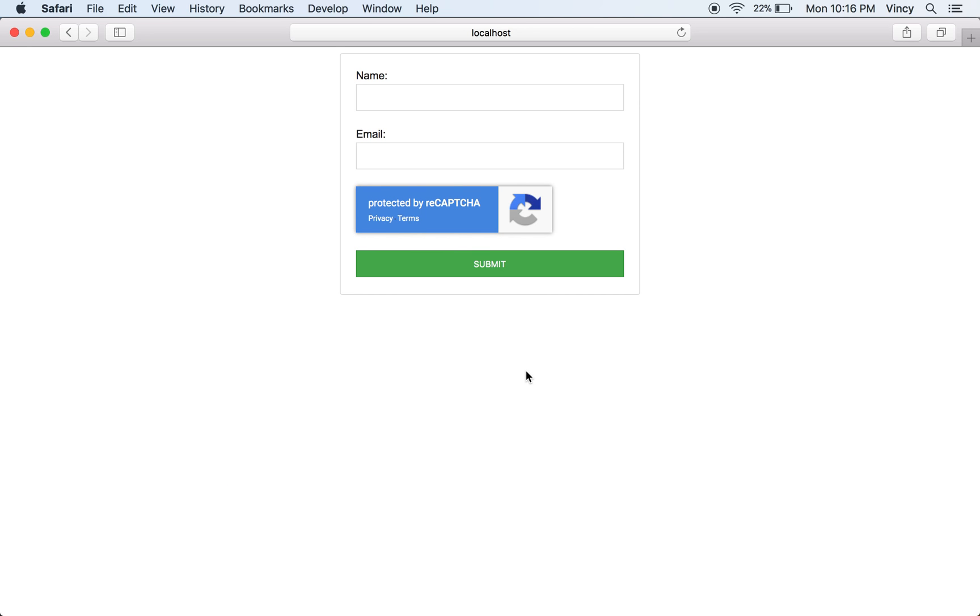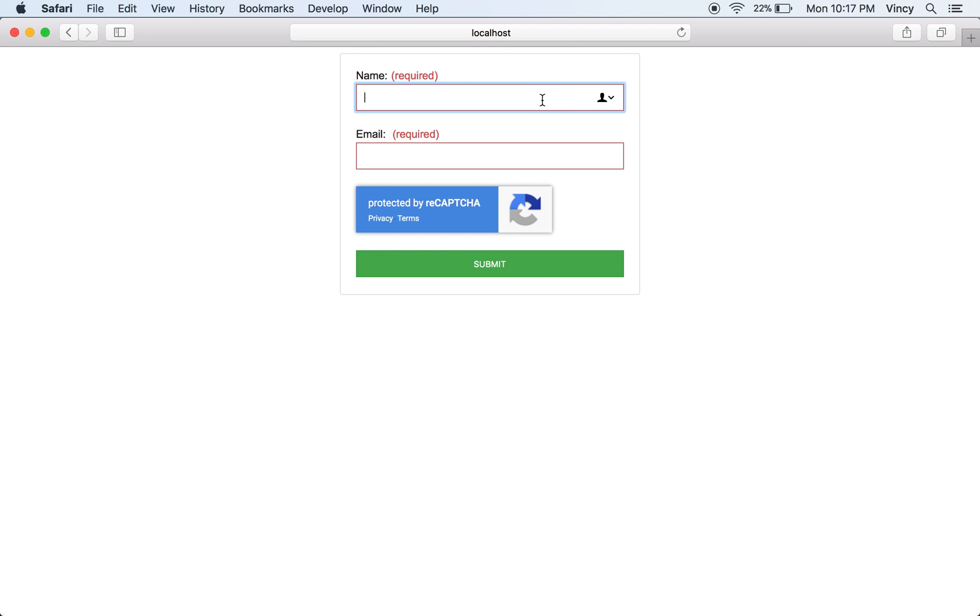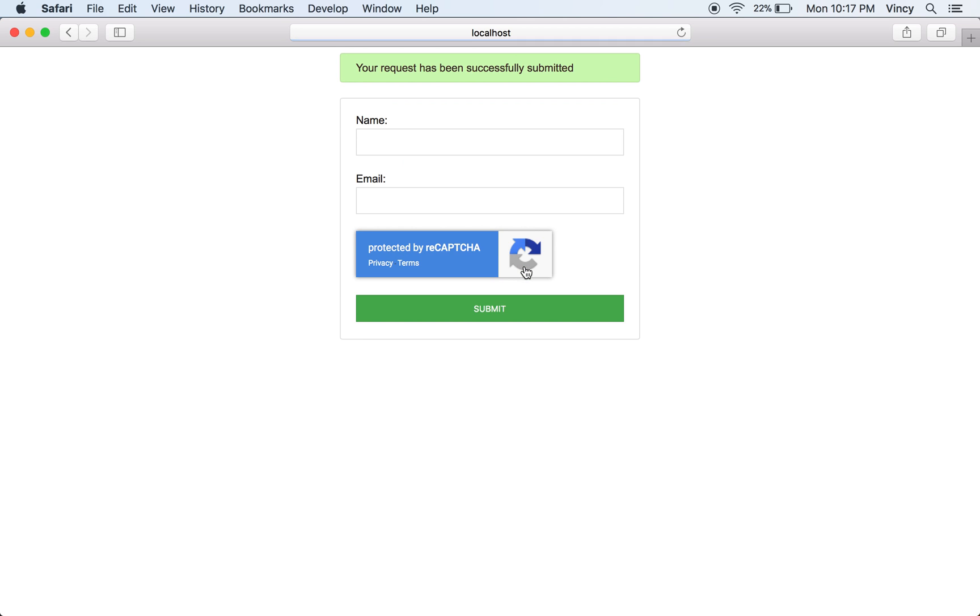Now, let's see the output by running this code in the browser. Here, the Google Invisible ReCAPTCHA is bound within the div element. When we submit the form with empty fields, the error message is displayed near the form label. On successful form submit, we can see the server response.